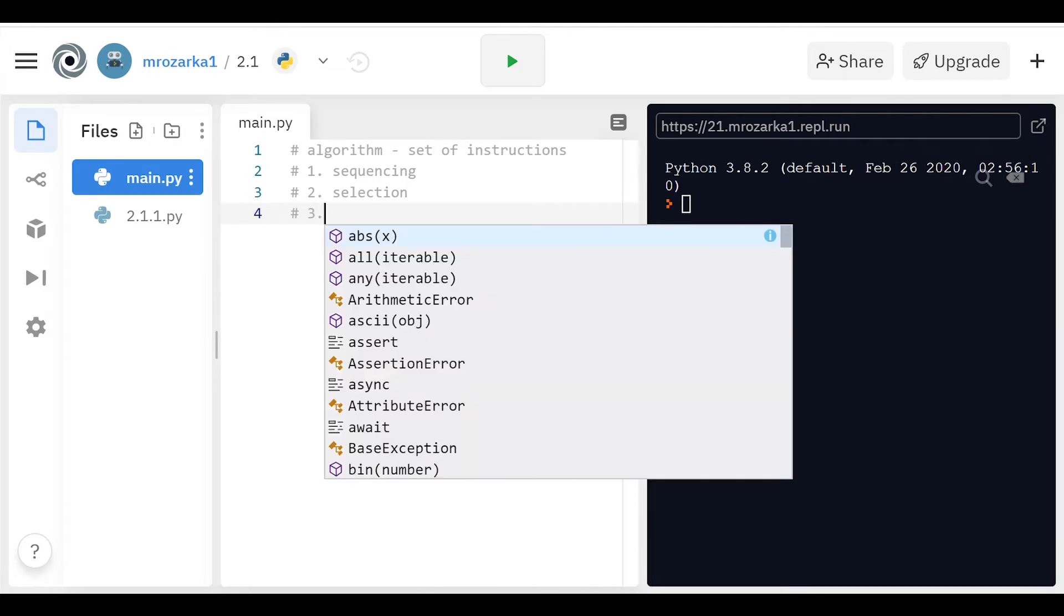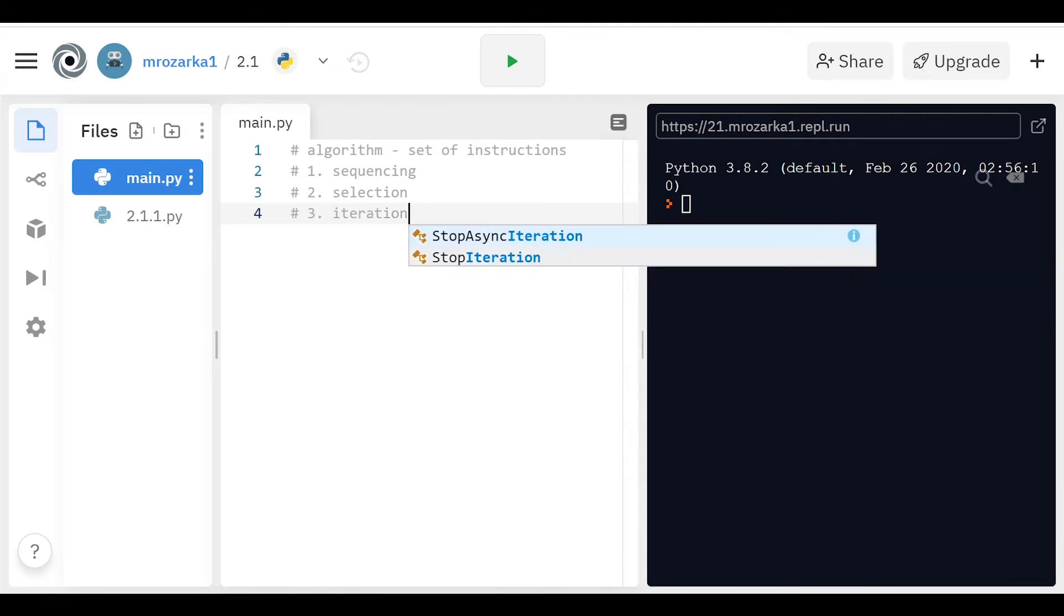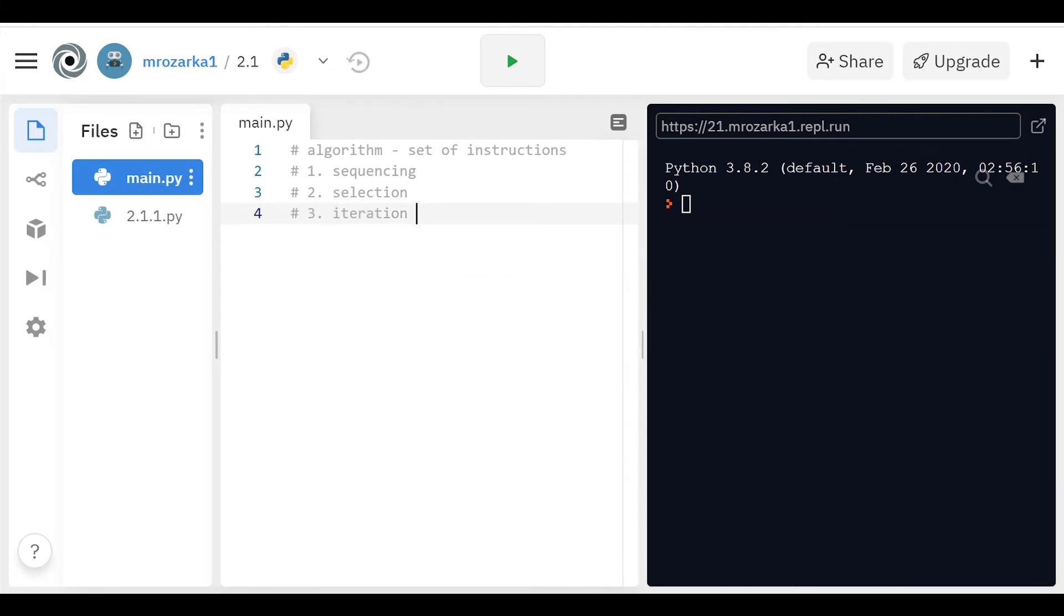And the third thing is iteration. This is basically the number one power of a computer is it's able to do things so much faster than we are, and it's able to repeat certain things way faster. So that's what iteration is. We're going to be going over that in the next two sections.